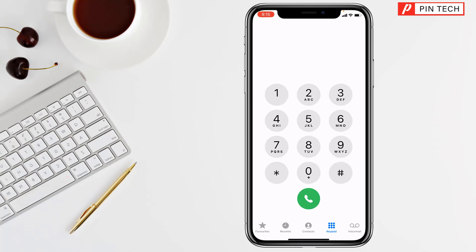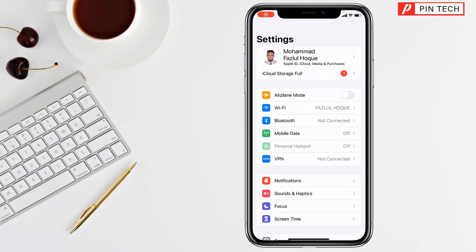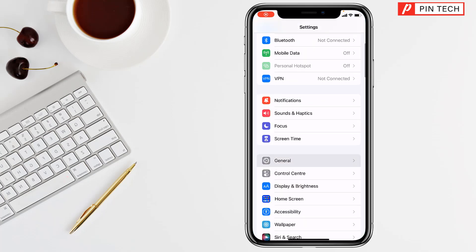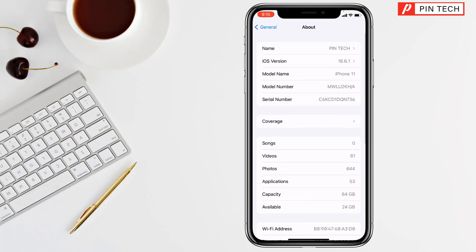So friends, like this you can easily check your IMEI number on your iPhone. There is another method to check the IMEI number. For this you have to go to Settings, go to General, go to About, and here is the serial number.